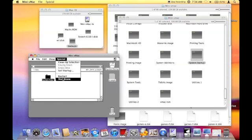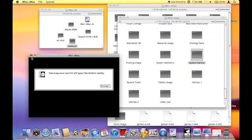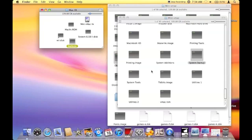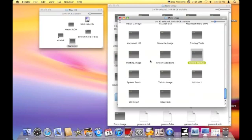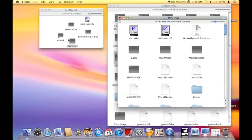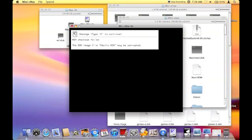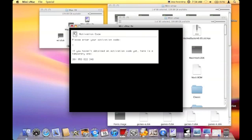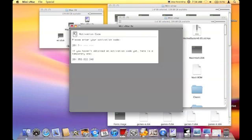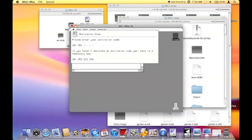Now we're going to shut down the Mini vMac Macintosh Plus. Now start the Mini vMac Macintosh II.